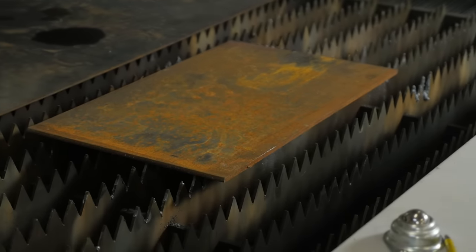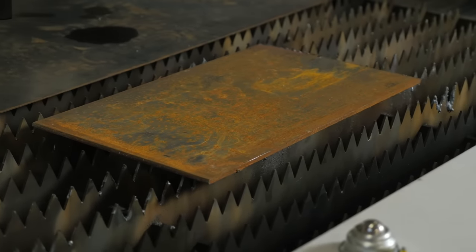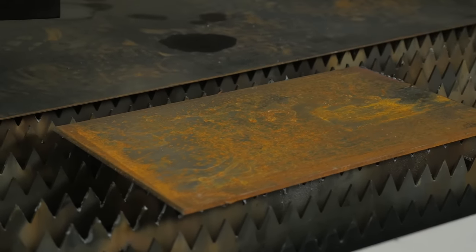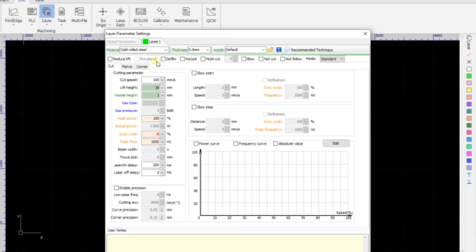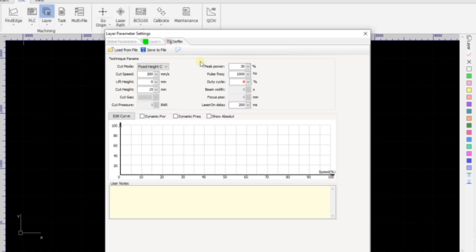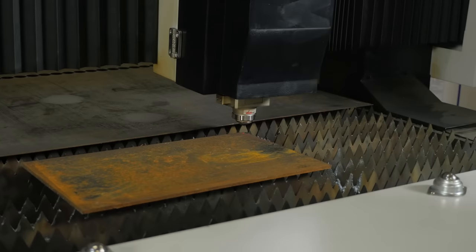But if for some reason you have to, here's a tip. Use the defilm function to remove rust deposits or traces of rust from the cut areas. Yes, it takes extra time, but you can be sure of a quality cut later on.